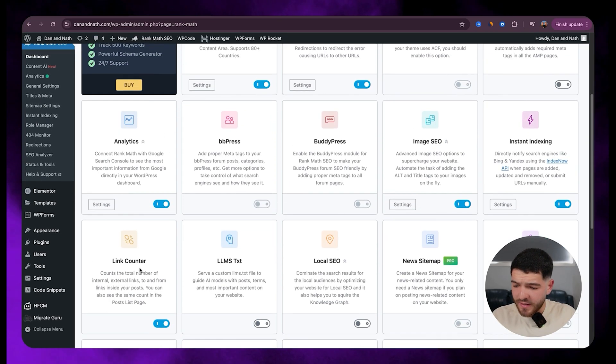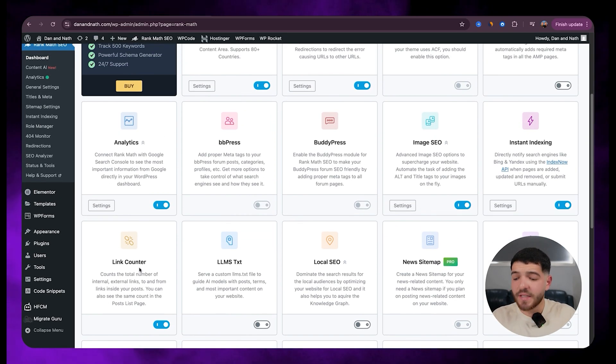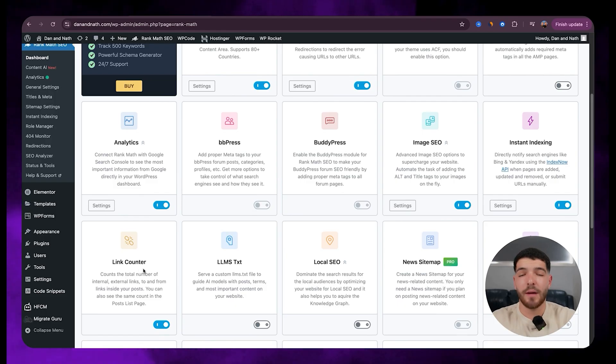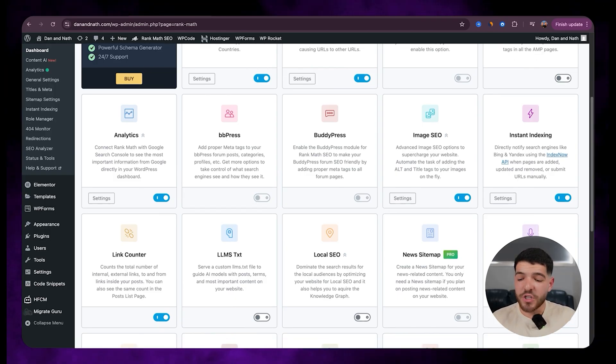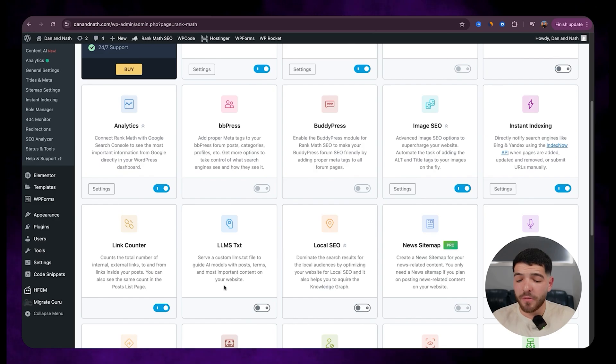Then if we scroll down here we've also got the link counter. So this counts the total number of internal and external links within your website. So let's make sure that we have that one on.